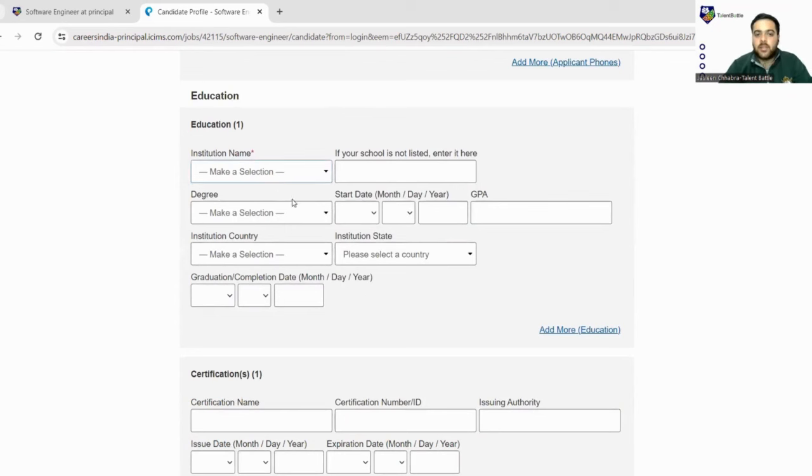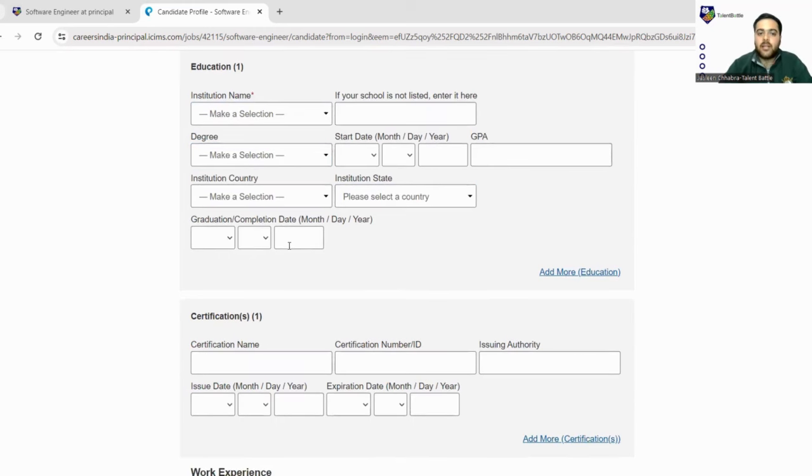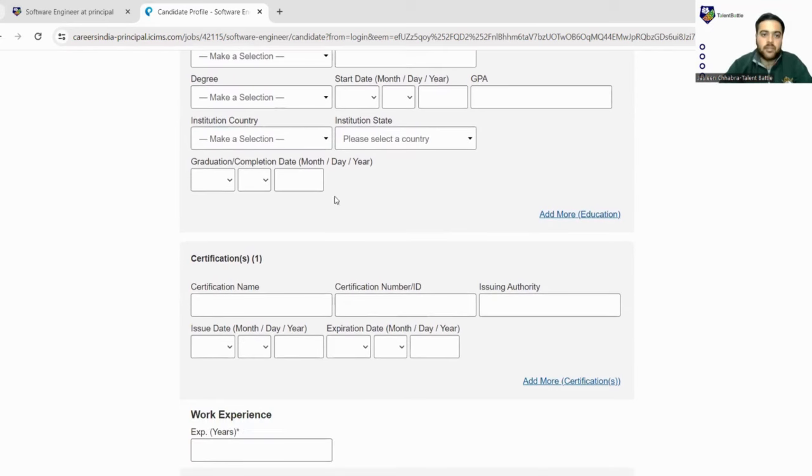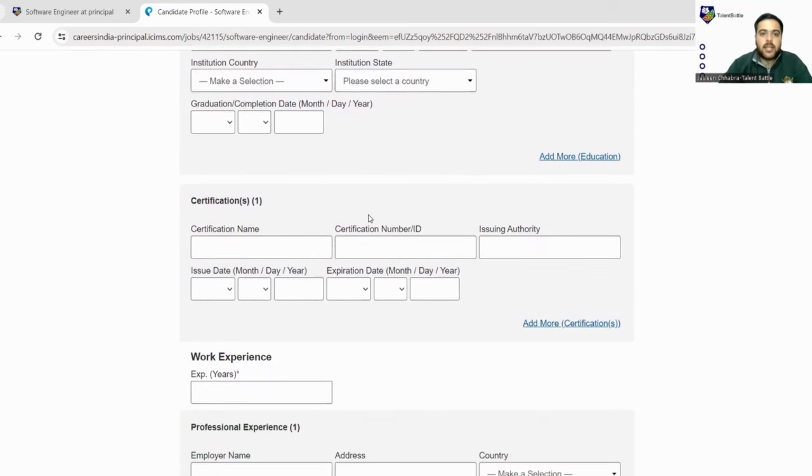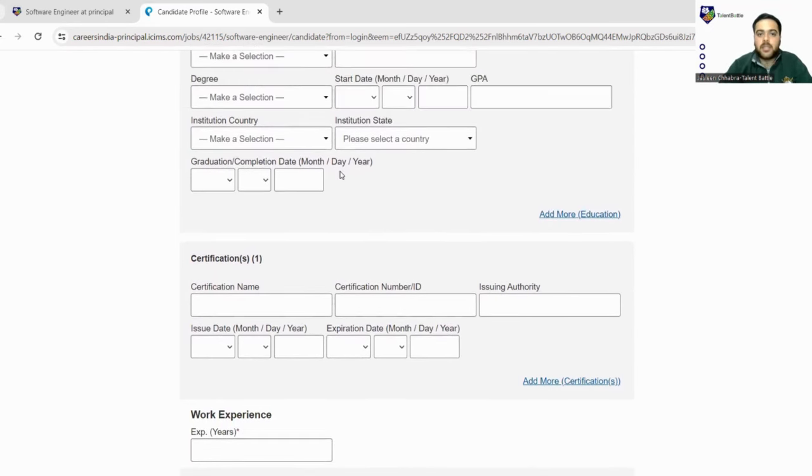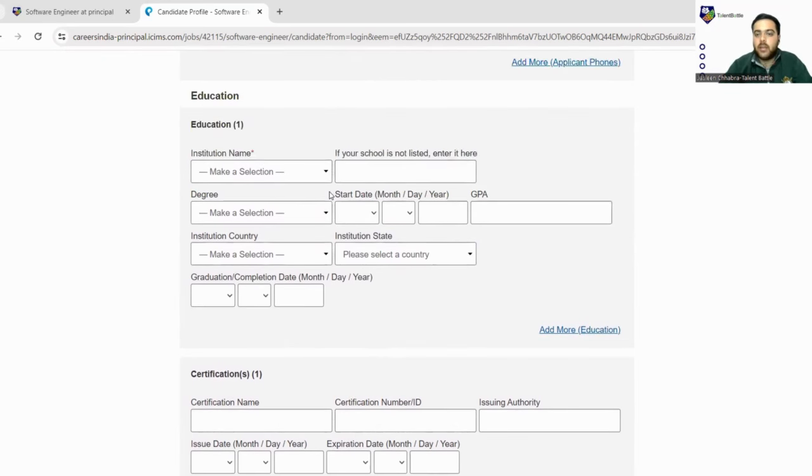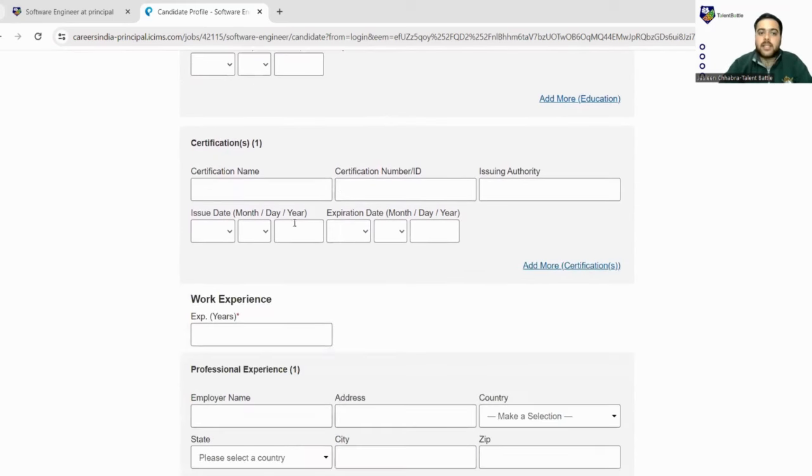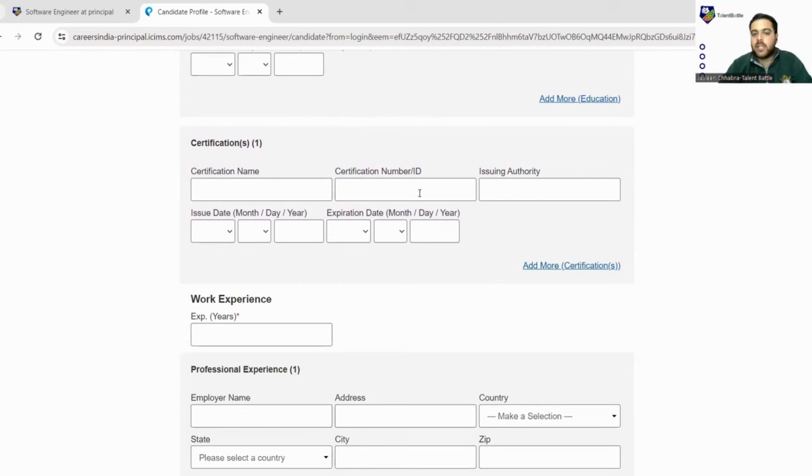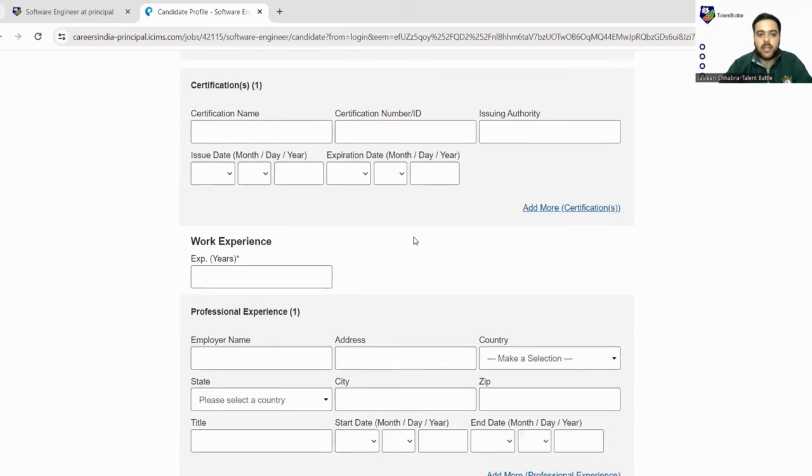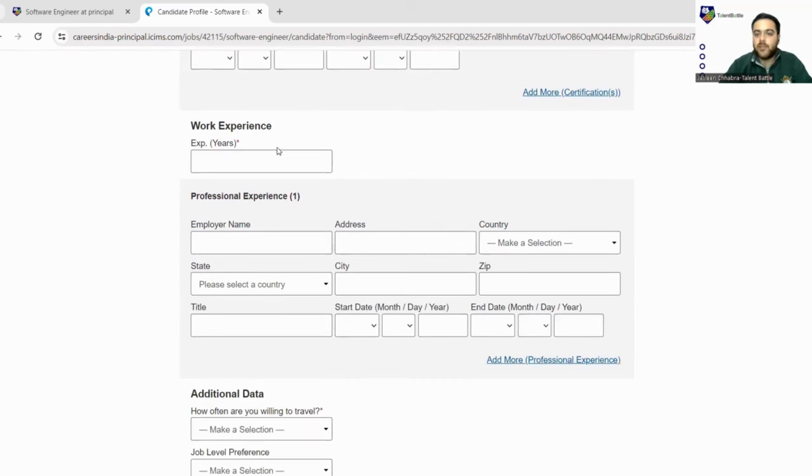Fill here phone number, mobile phone number. Next is filling your educational details like your institution name, your degree, your start date, your GPA, and your graduation or completion date. This is kept optional because if you are a 2024 student, you must be receiving your degrees. Next, if you have any kind of certifications, you can fill the certification ID, issuing authority, issuing date, and expiration date.